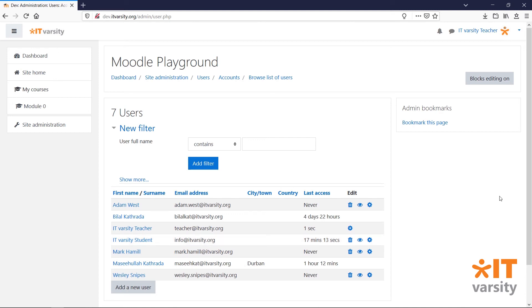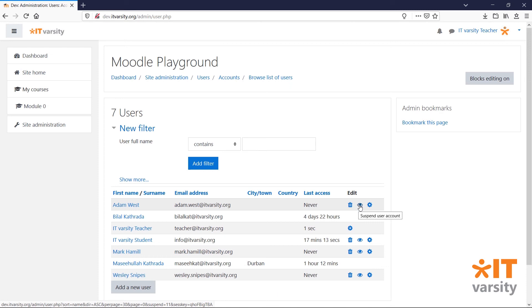On the browse list of users page, we can also suspend a user account by clicking on the eye icon or completely delete the account by clicking on the bin icon.